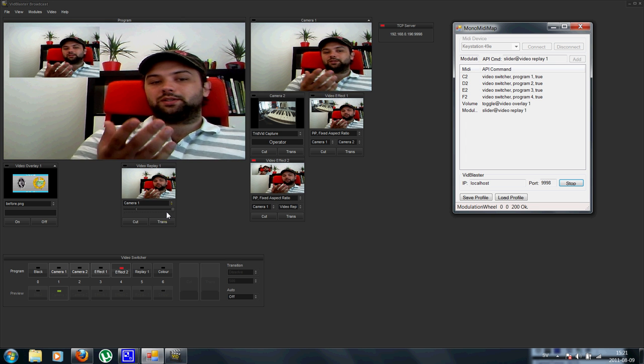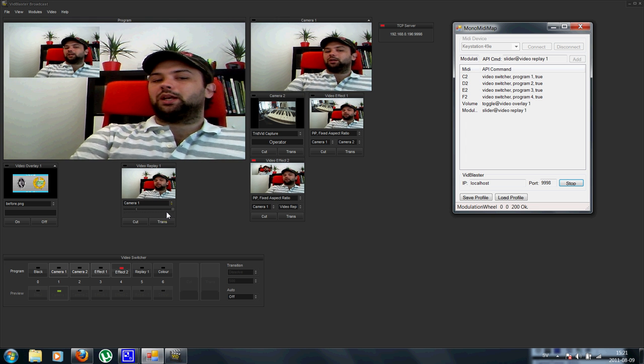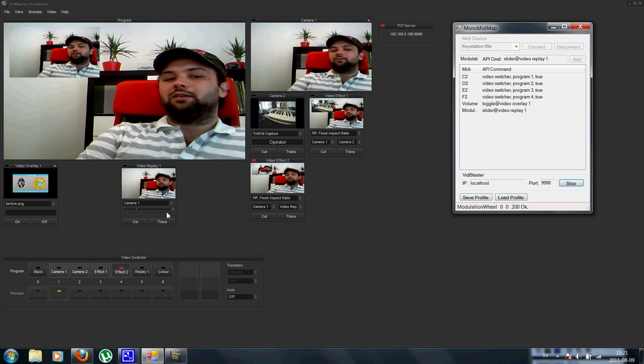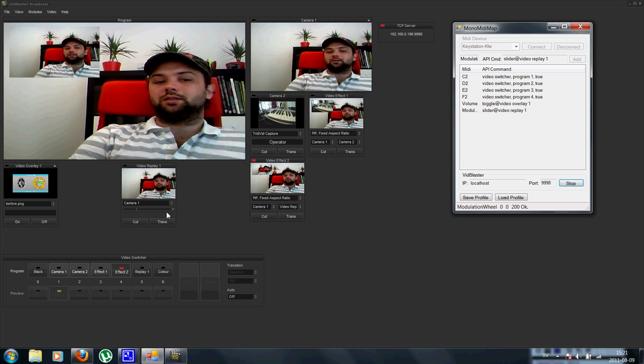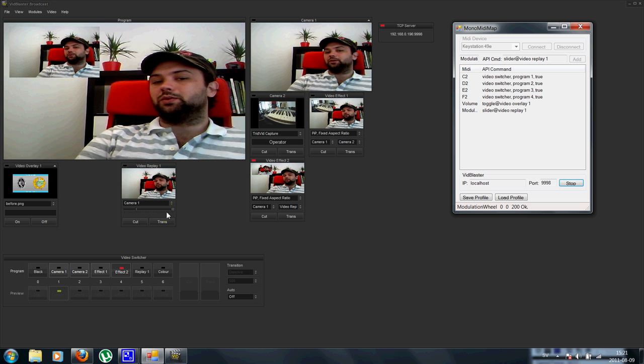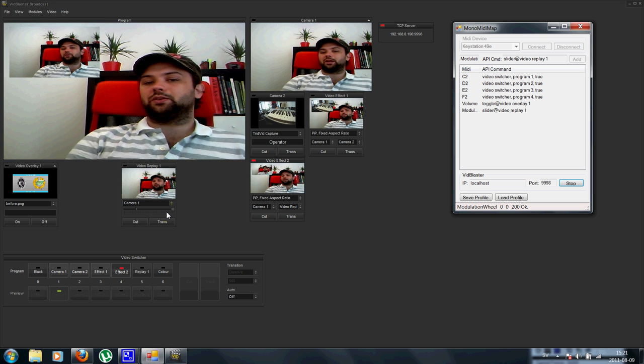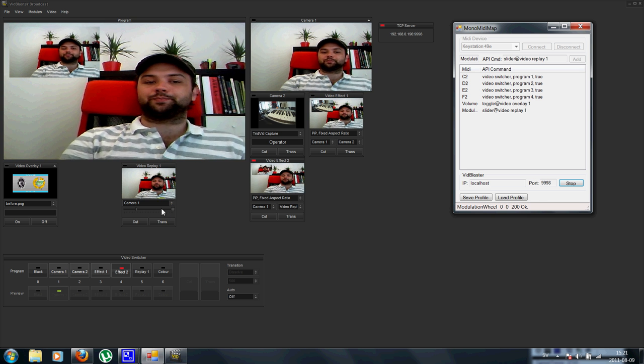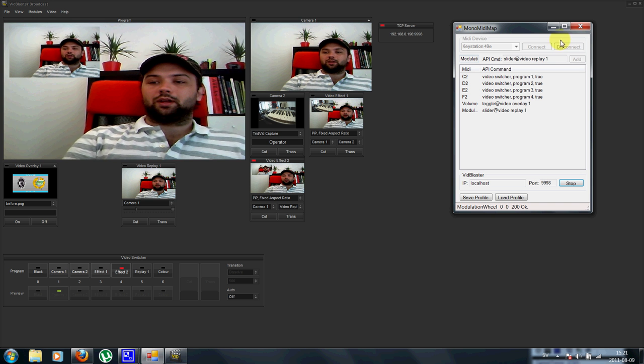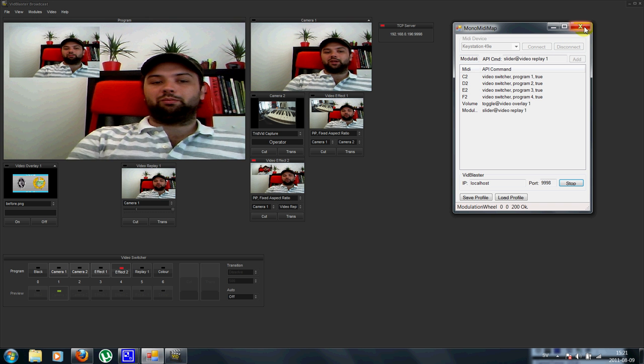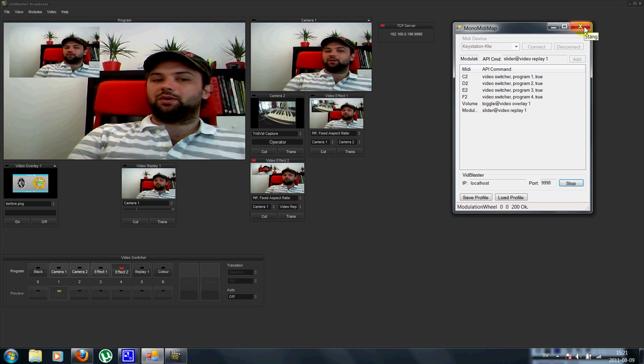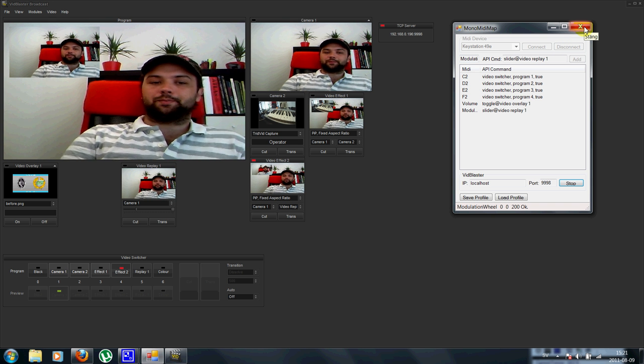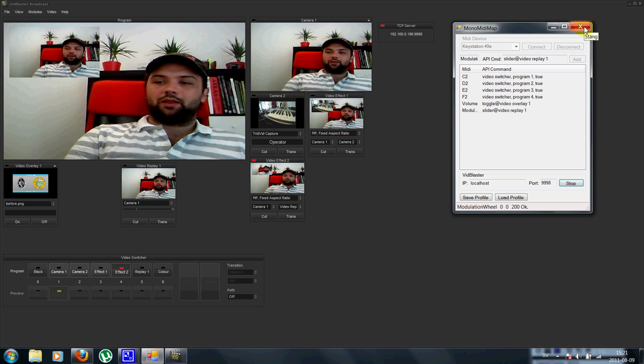So, this extends the possibilities - you can use any MIDI device and connect it directly to the VidBlaster API. And this will soon be available for download. Thank you.